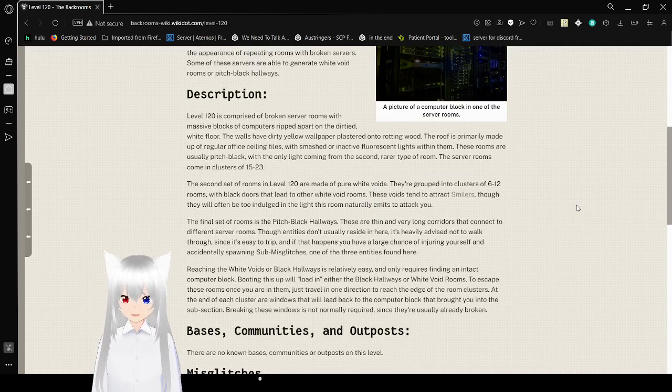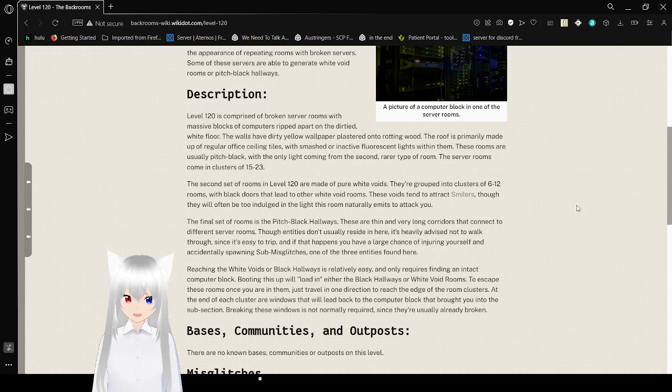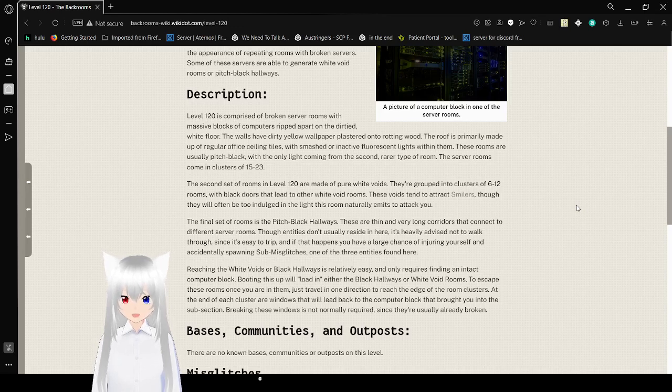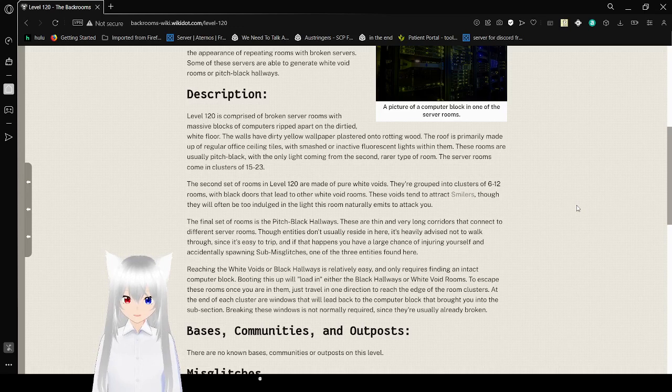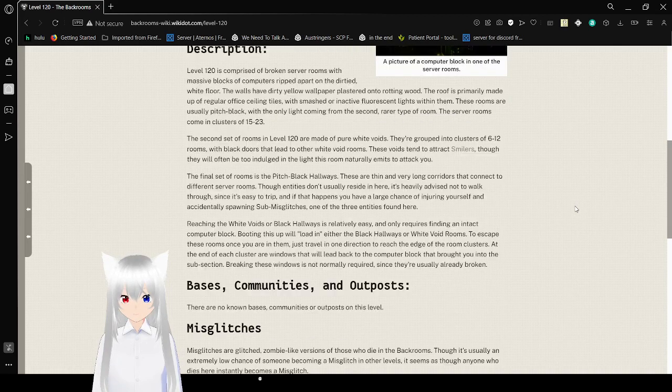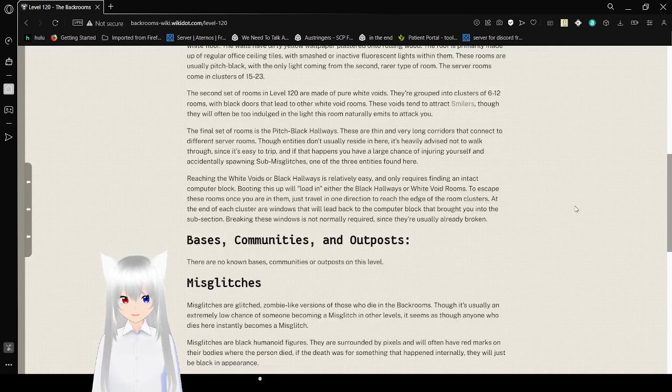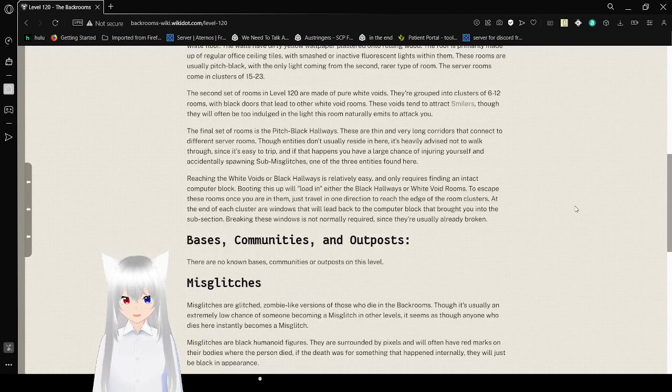Level 120 is comprised of broken server rooms with massive blocks of computers ripped apart on the dirty white floor. The walls have dirty yellow wallpaper plastering onto wood. The room is primarily made up of regular office ceiling tiles with smashed or inactive fluorescent lights within them. These rooms are usually pitch black with the only lighting coming from the second rarer type of room. The server rooms come in clusters of 15 to 23.